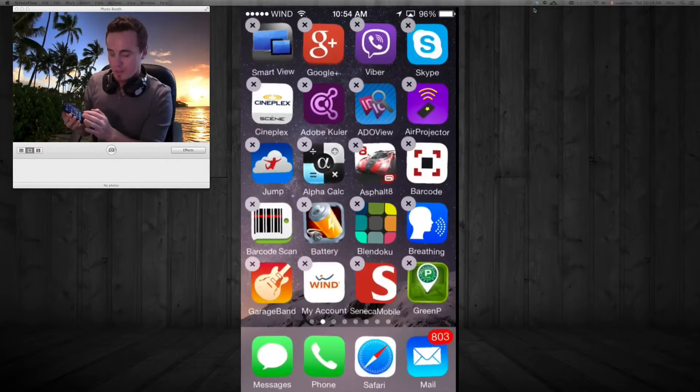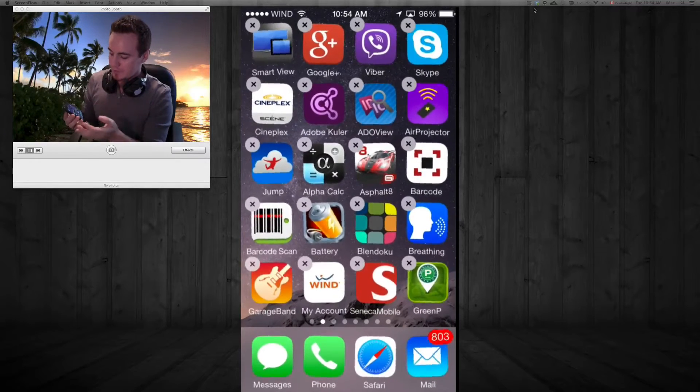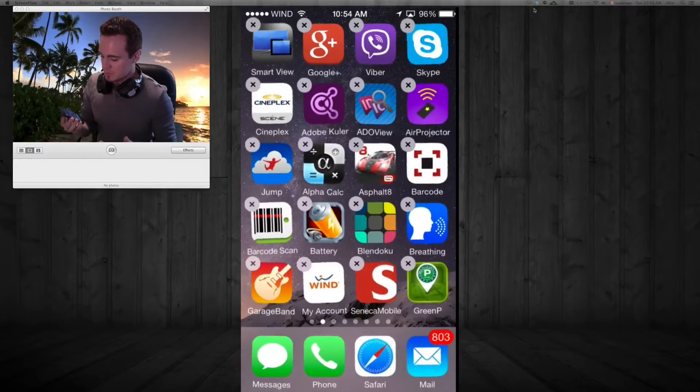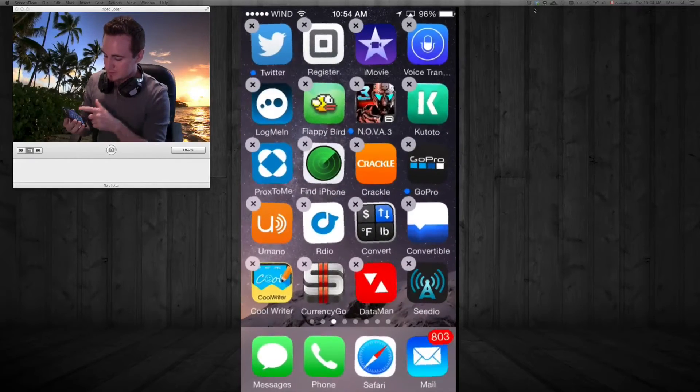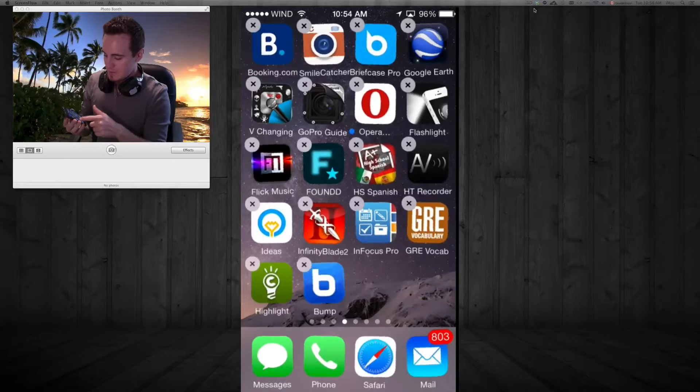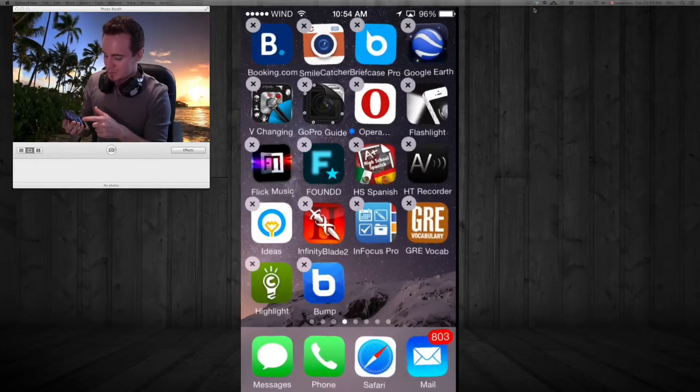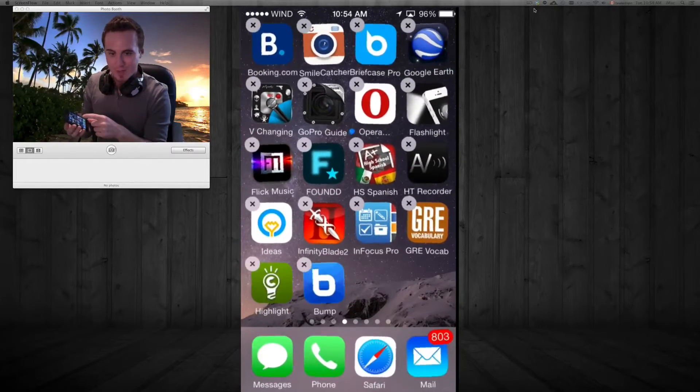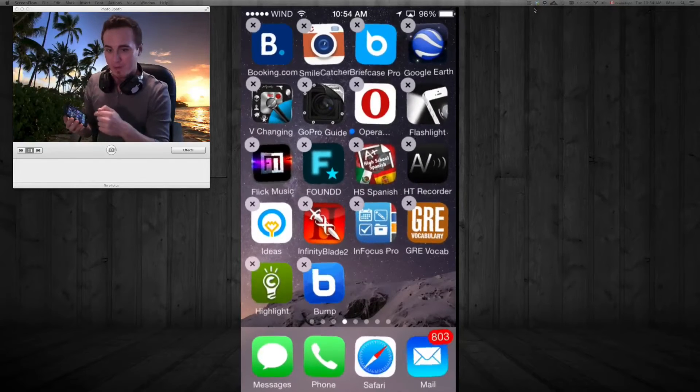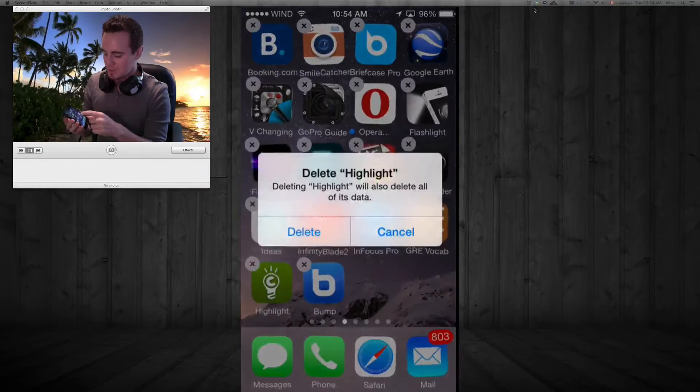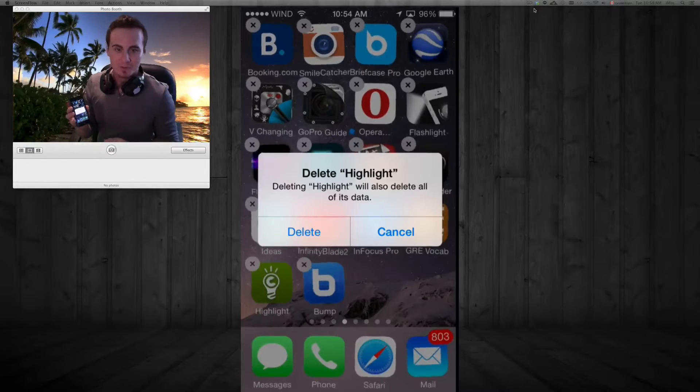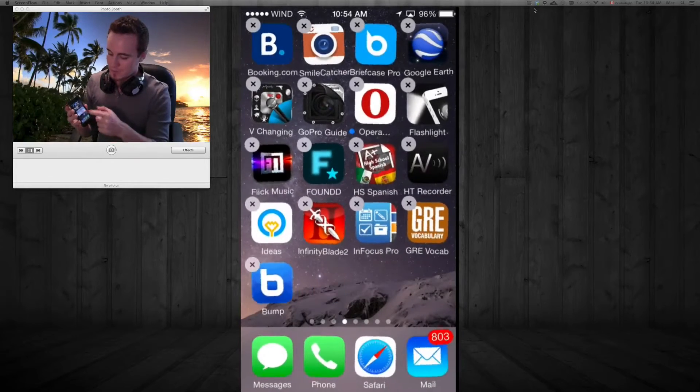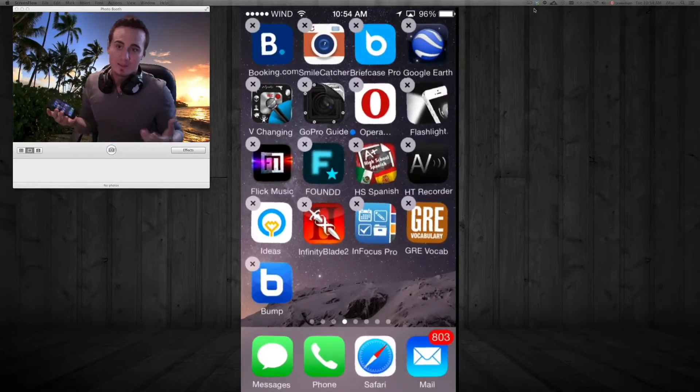You will delete it. So I'm going to delete one now so you guys can see exactly how that happens. I'm just choosing which one. I'm going to choose this one, the green one on the bottom left hand side. I'm just going to tap on the X. It's going to ask would you like to delete it, and yes I would. That's it.